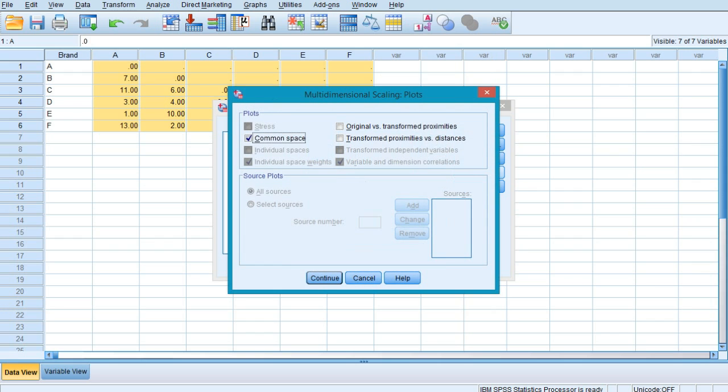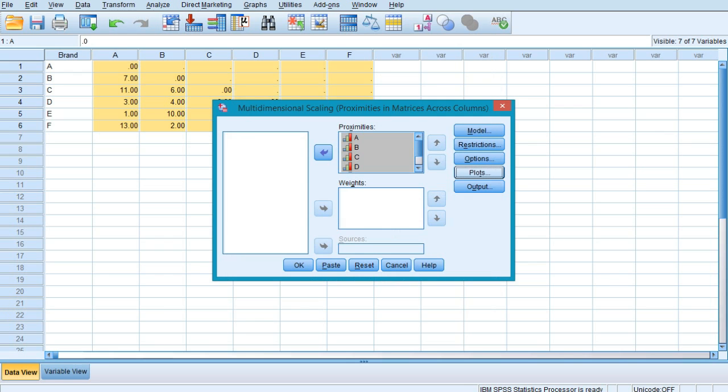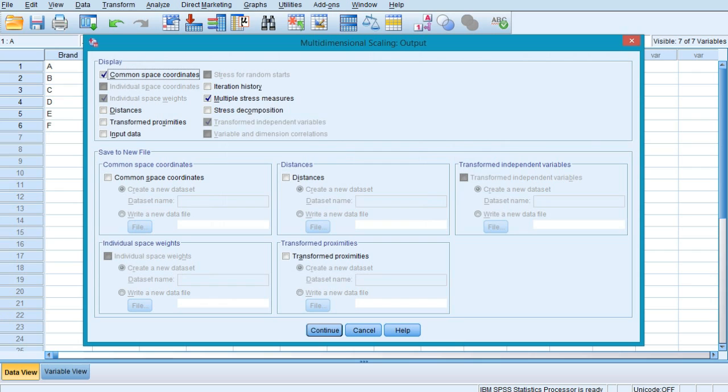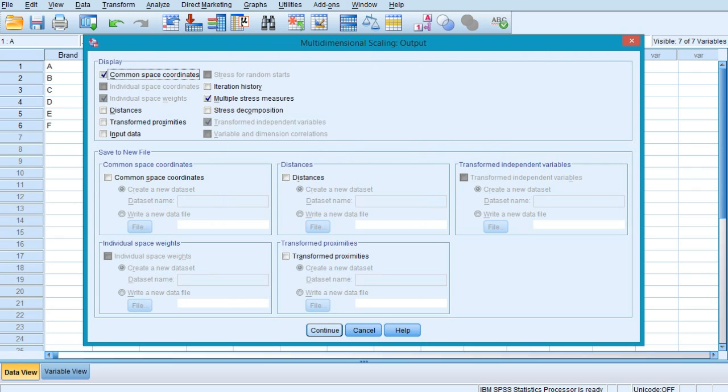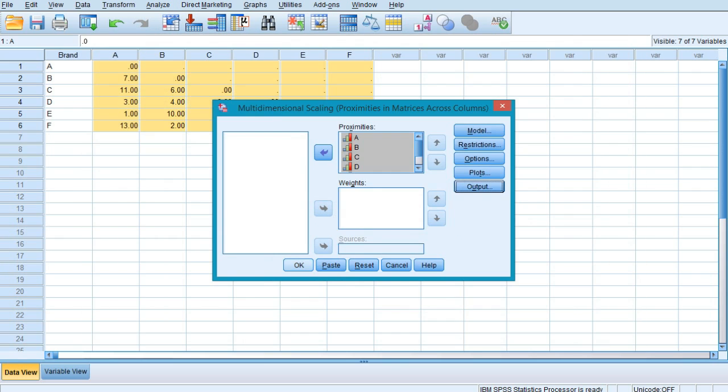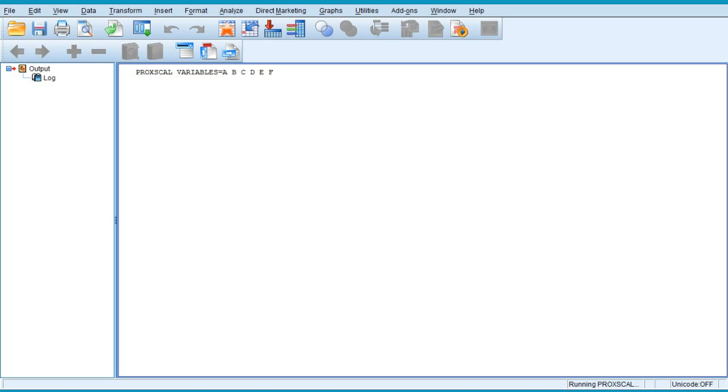Now in the plots, we need to select common space if it is not selected. If it is selected by default, keep it like this and click on Continue. In the output window, nothing is to be selected. Just confirm your common space coordinates are selected. Click on Continue and press OK.